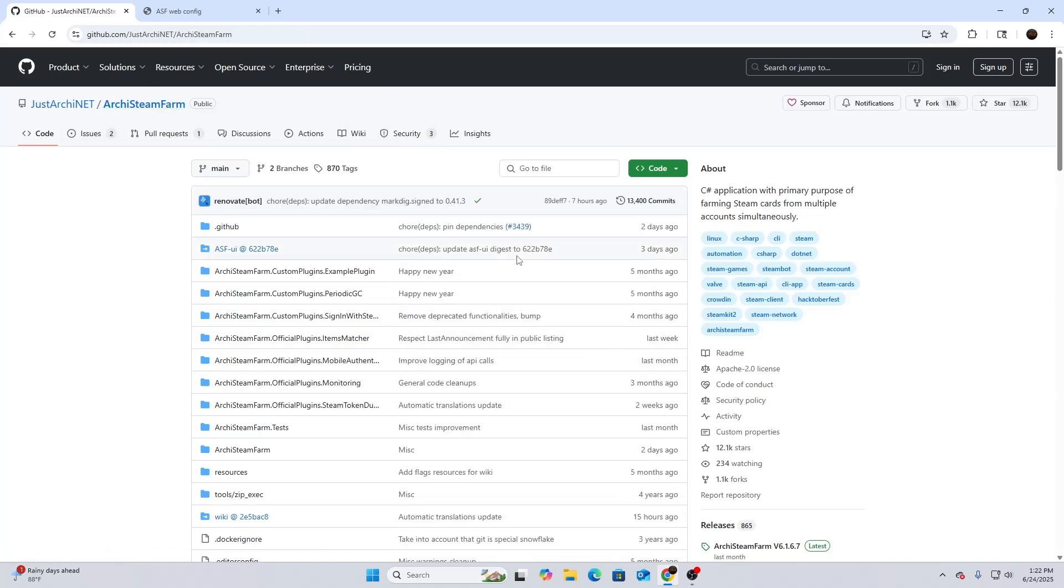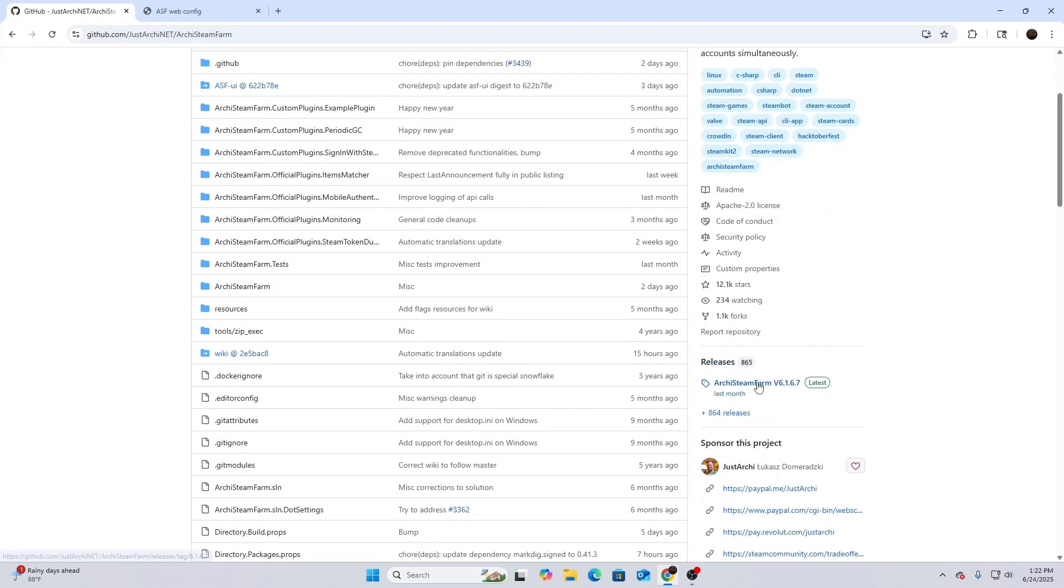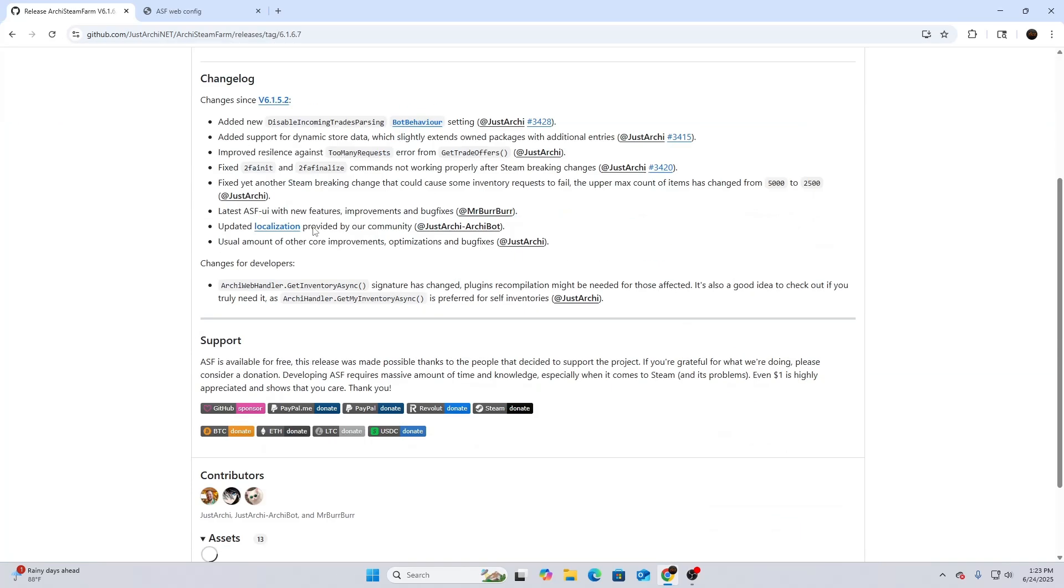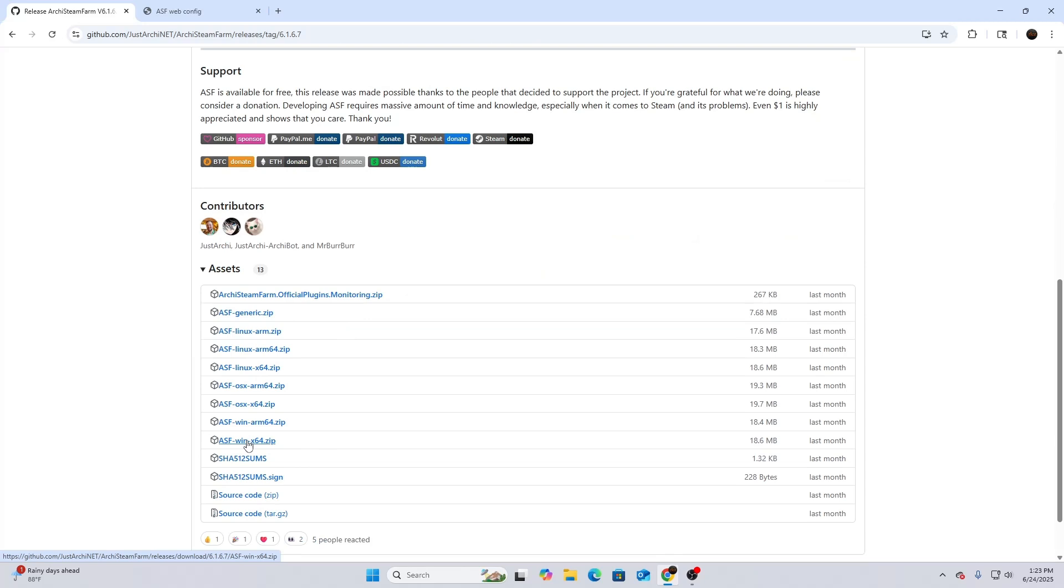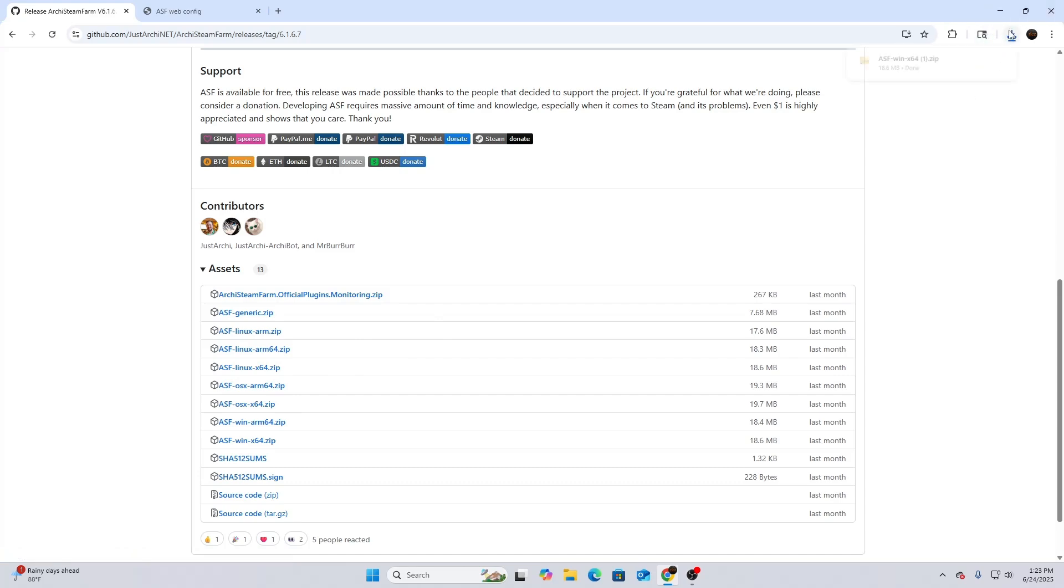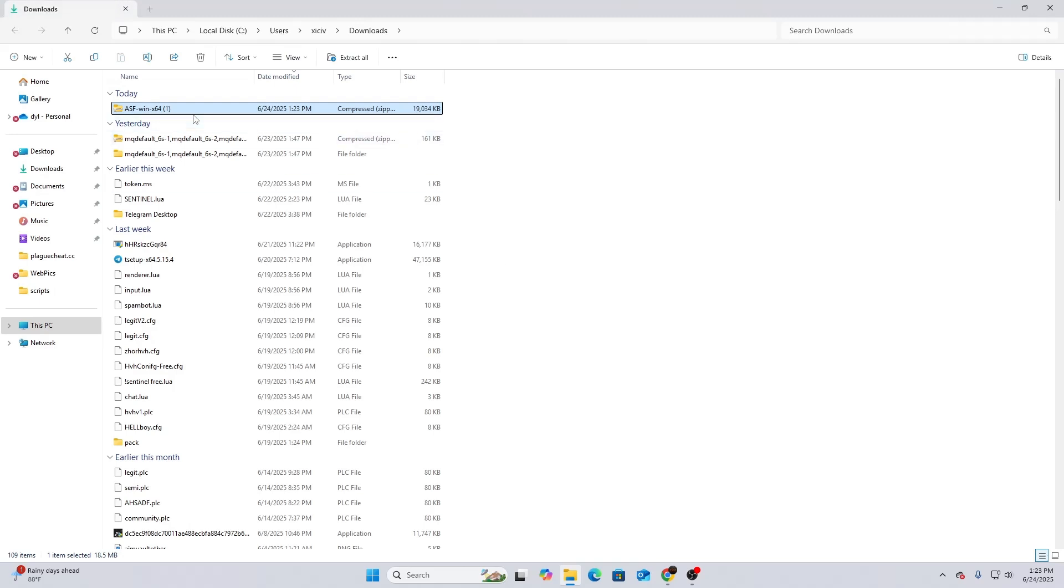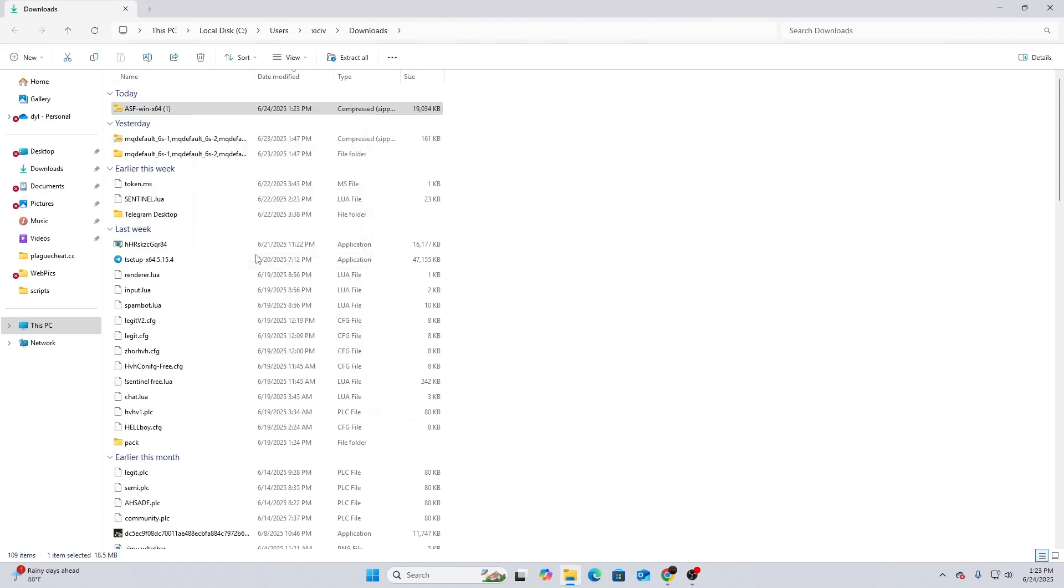What you guys are going to do is hit ArchSteamFarm and then scroll down. I'm on Windows, so I'll go Windows x64. If you're on Linux, do the same - it's the same process. It's going to download in the top right. You'll see that it's downloaded right there. What you're going to do from there is right-click it and then hit Extract All.